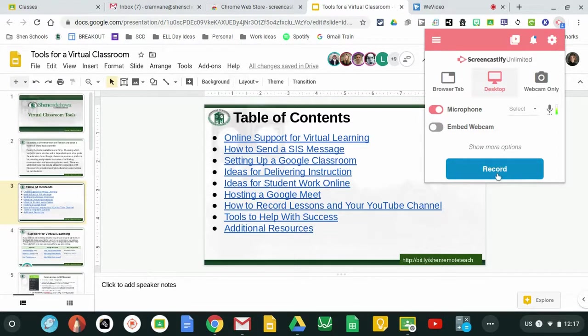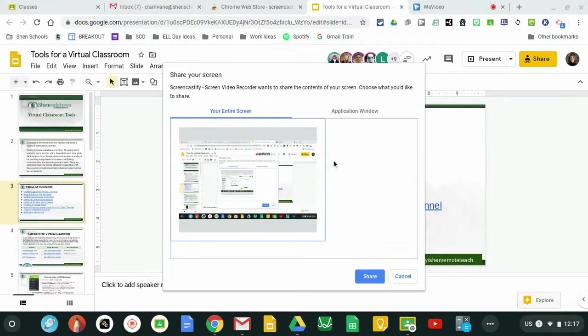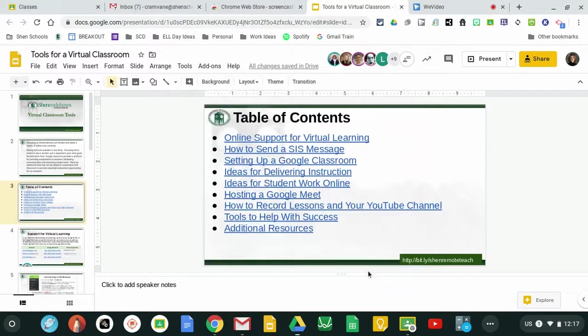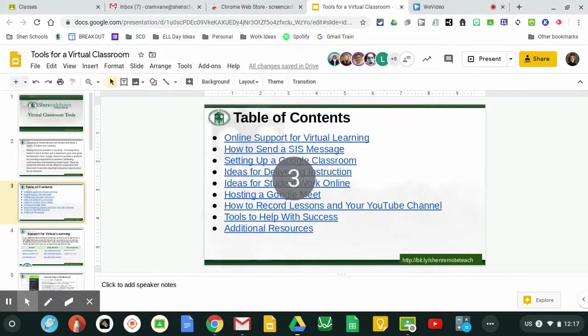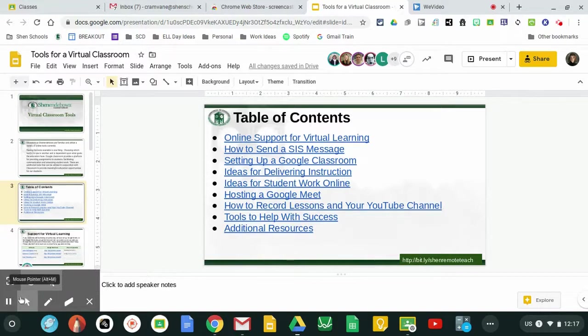When I'm ready I hit record. I click on my screen to highlight it and I choose to share it. I get a countdown and a toolbar appears over here.